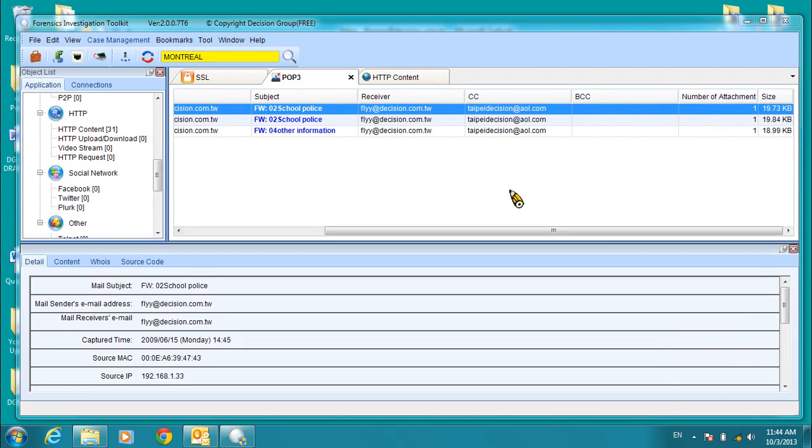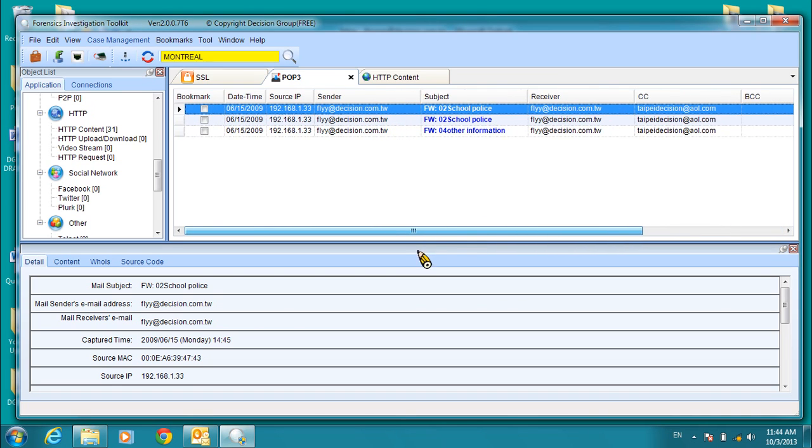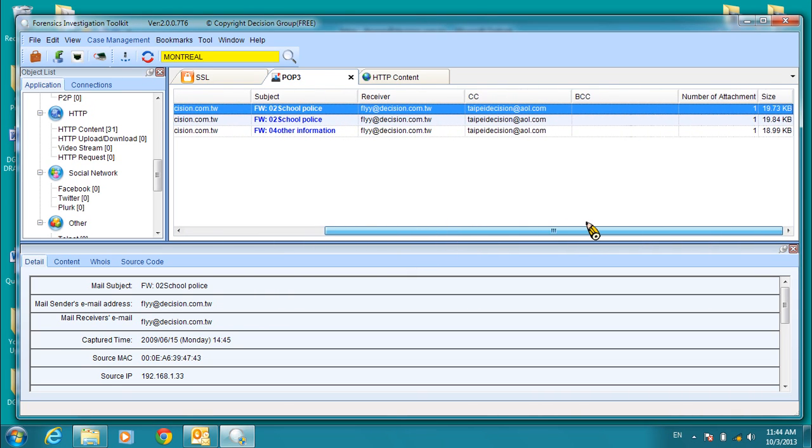Hello, and thank you for listening to this video tutorial of Decision Group's FIT, or Forensics Investigation Toolkit, software.